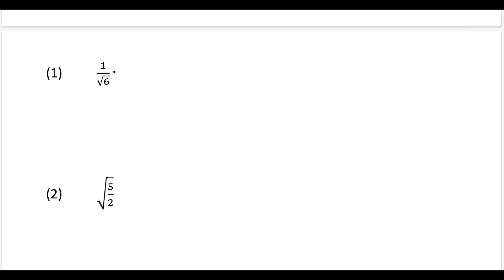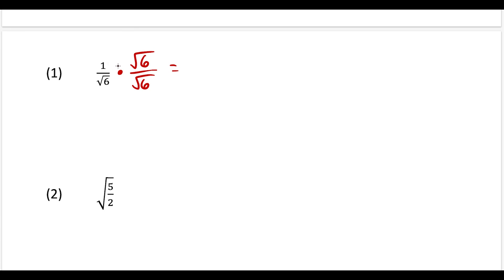The first two questions are somewhat simple, but we're going to apply that concept to the later examples. For this first one, to rationalize the denominator means we don't want an irrational number on the bottom. So we multiply the bottom by square root of 6, and since we multiply the bottom by square root 6, we have to multiply the top by square root 6 as well — otherwise we'd be changing the value. That gives us square root 6 on top, and square root 6 times square root 6 equals 6 on bottom.